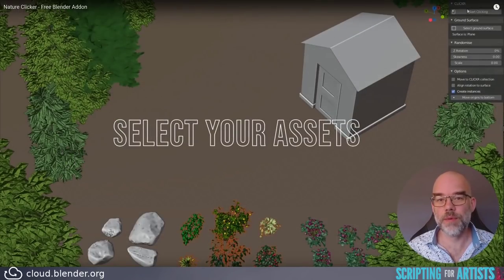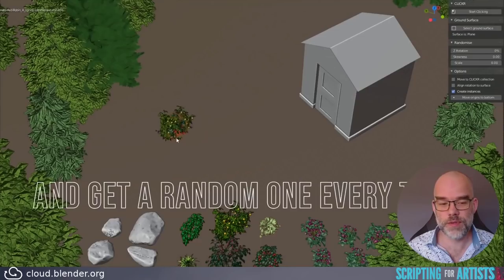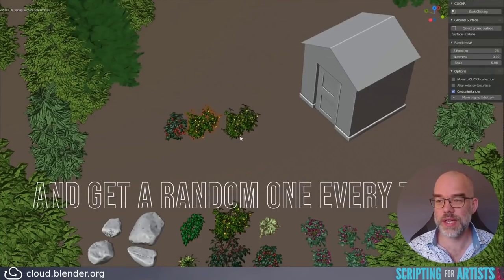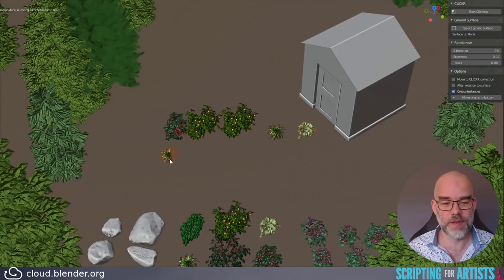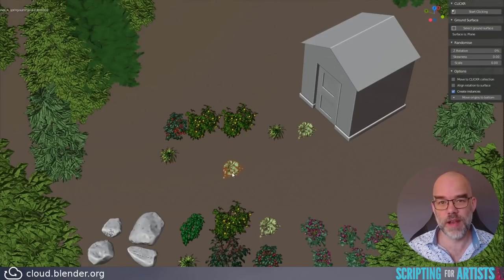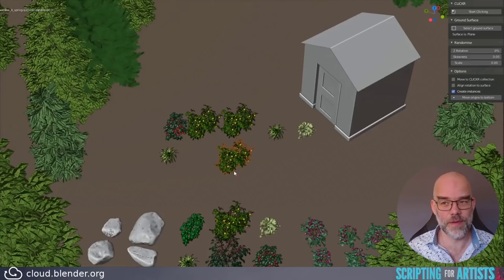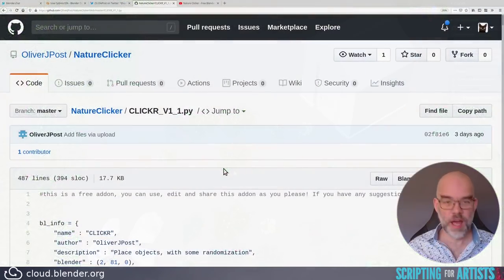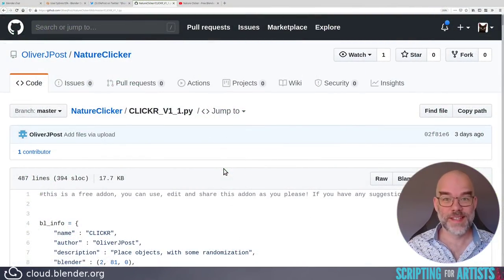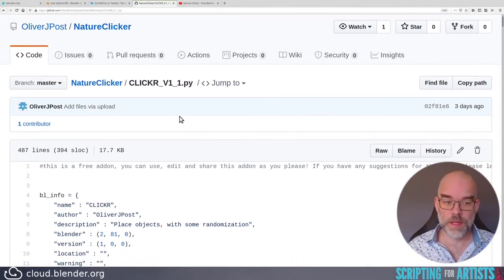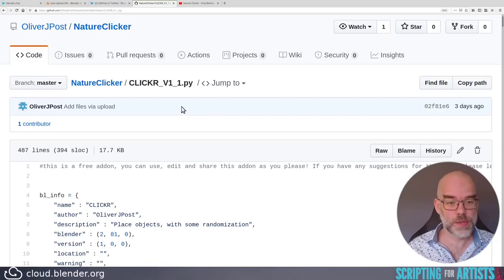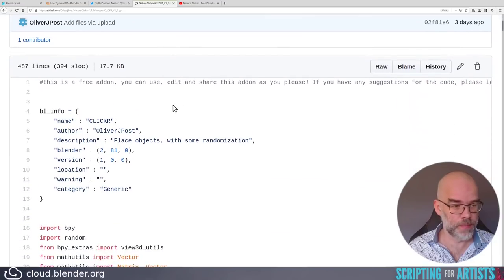Basically, how it works is you do a selection, you click on start clicking and then you click around and then it places a random asset on the ground plane. In a video, let's take a look at the code. It's one file only, so that makes things simpler.